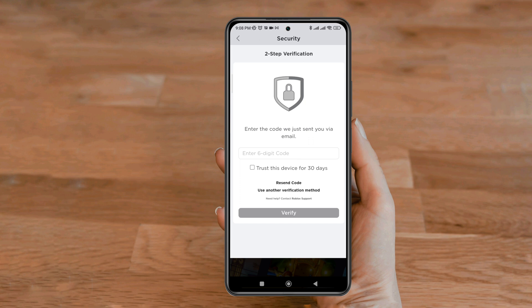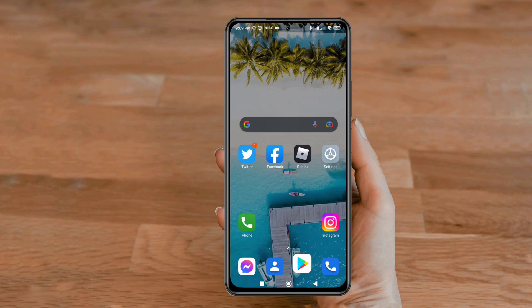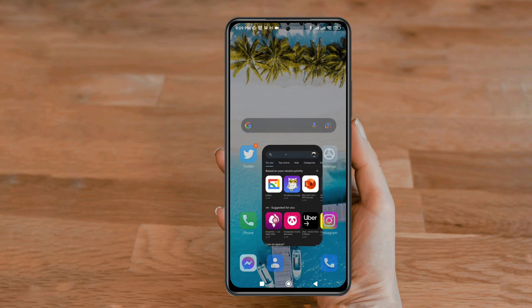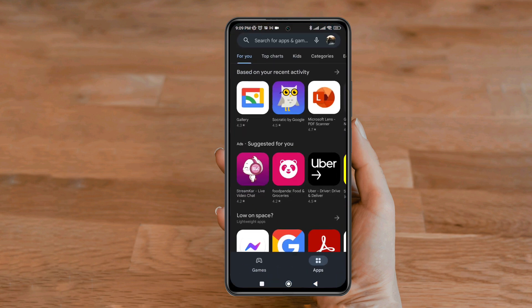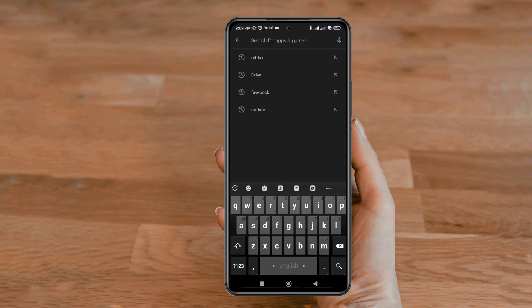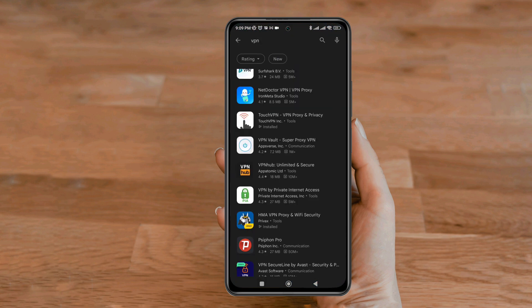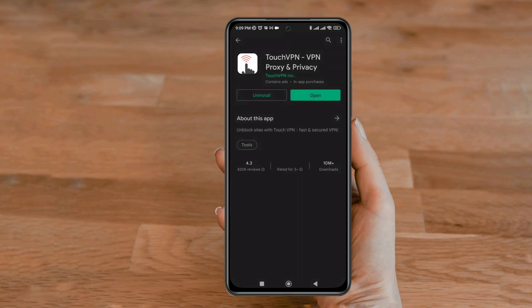But if it still doesn't work, you need to send the request through a different server. To do that, open the Google Play Store, tap search, and type 'Touch VPN'. Now install this VPN app.